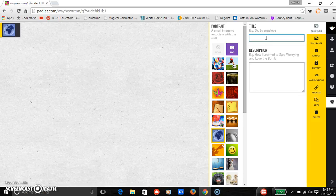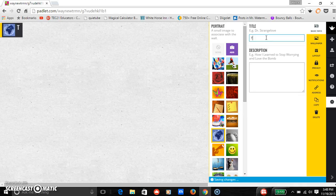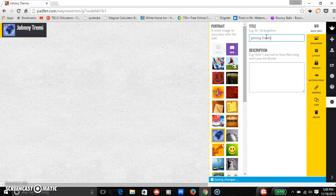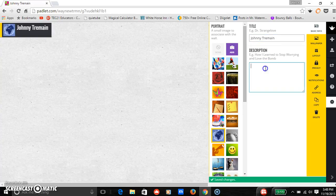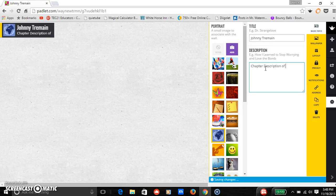And then you can add a title for whatever you want it to be. The title could be the title of your book you're doing, it could be whatever you want. For example, it could be Johnny Tremaine, you're going to have to ignore my family. And description could be chapter description of the giver.